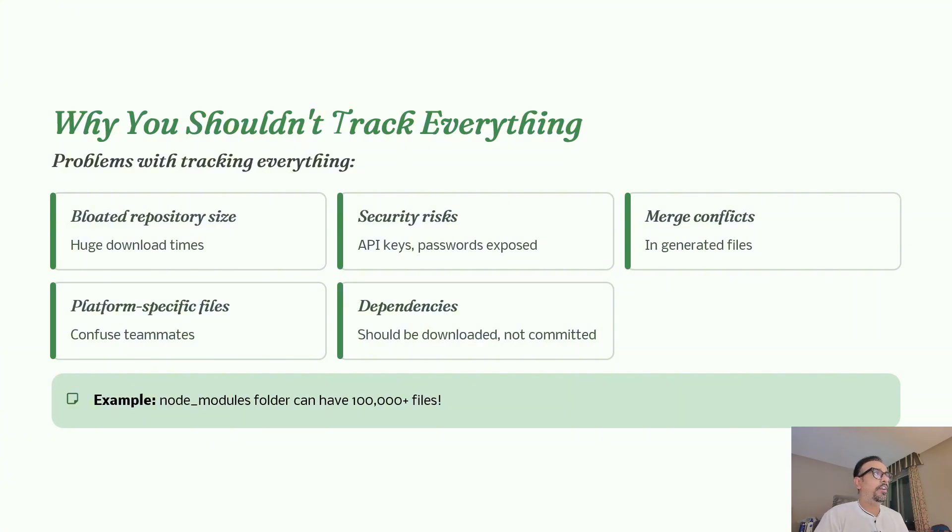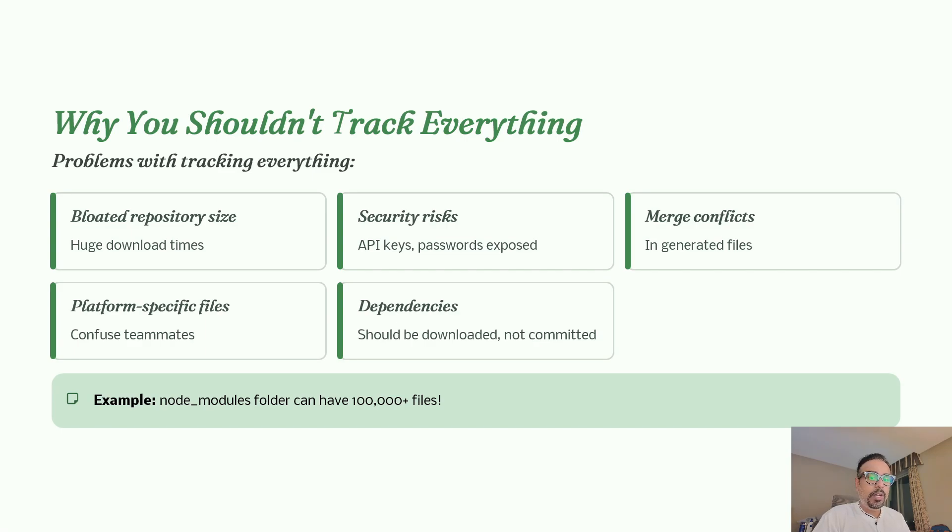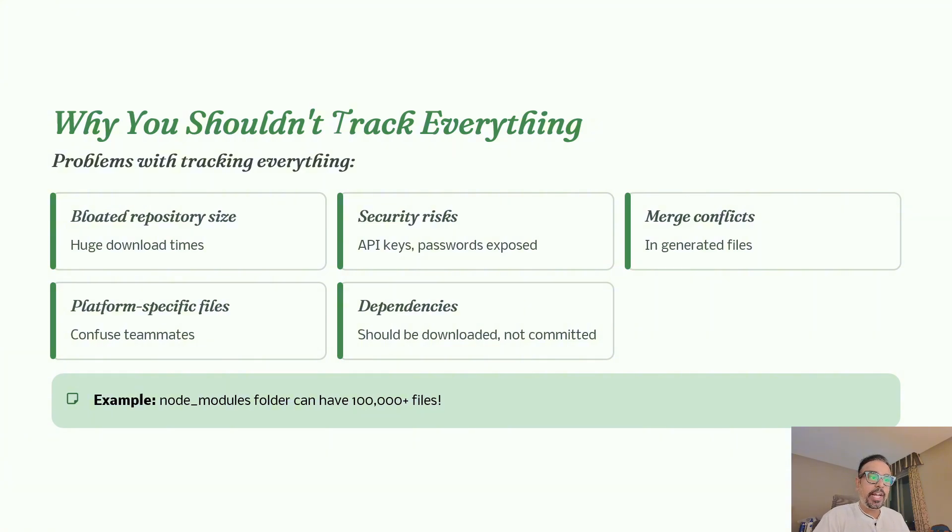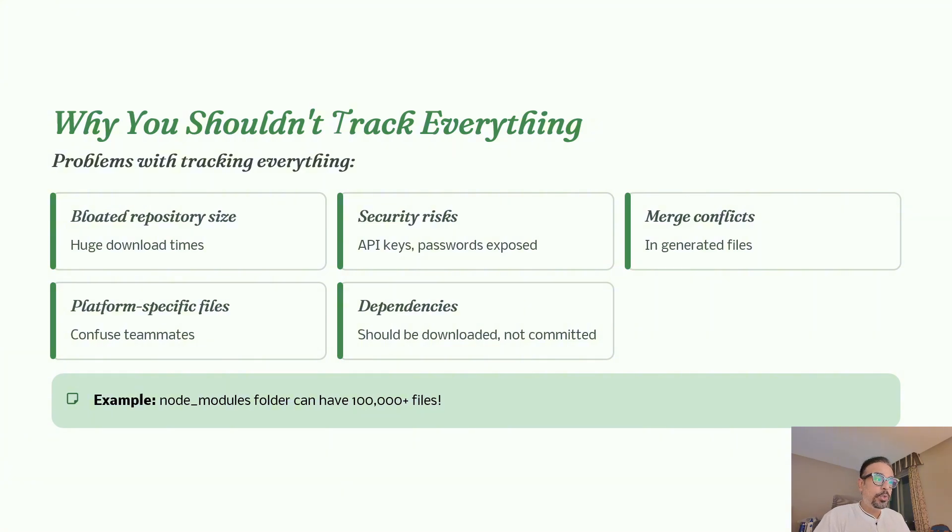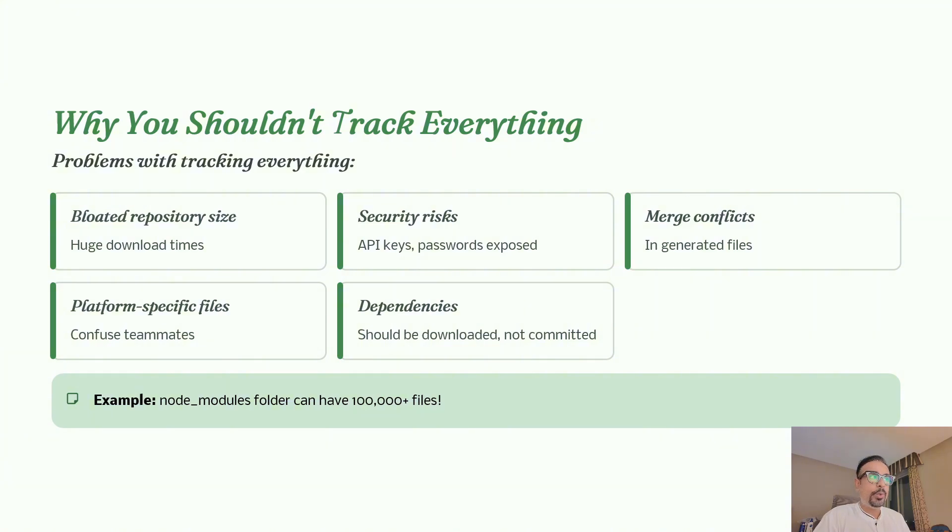So what you shouldn't track, why you shouldn't track everything as part of your GitHub repository. The main point is to highlight the problems with tracking and committing everything. Bloated repository size can lead to huge download times when you clone any repository, which is inefficient. Storing sensitive information like API keys and passwords poses serious security risks, so you can add those to your .gitignore file.